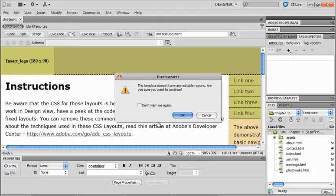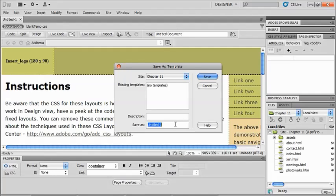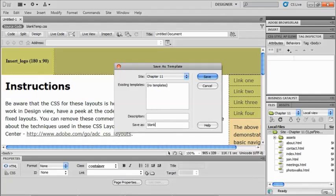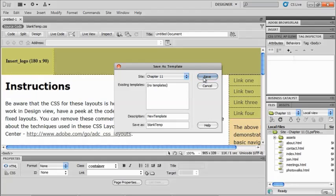And it's just letting me know that this template doesn't have any editable regions. Am I sure I want to continue? I say sure, okay. Now it asks me where I'm going to save it. It's going to show me if I already have any existing templates, which we don't at the moment. And I'm going to save it as blank temp and I will give it a description of new template and say save.